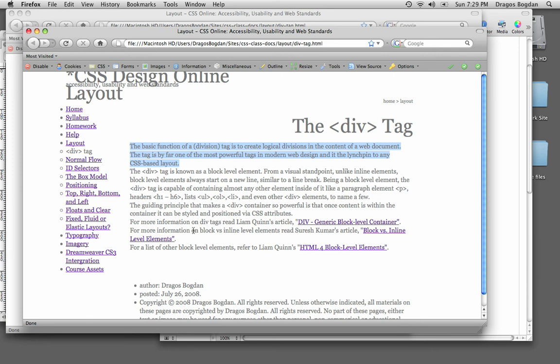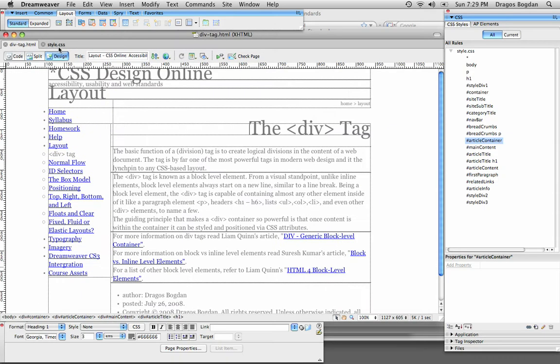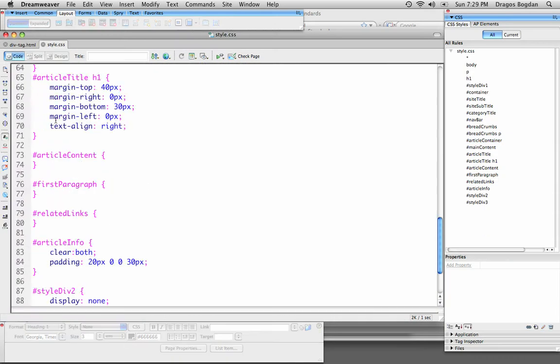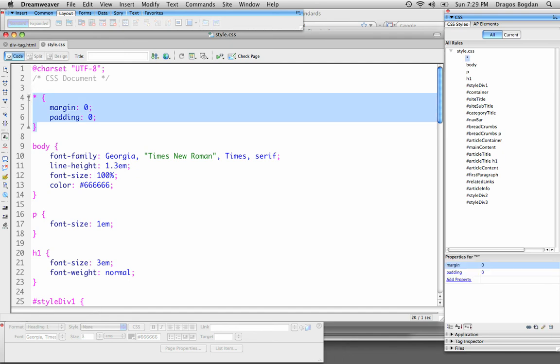Now, the reason this is is because I chose to use the universal selector over here, just the asterisk, and I set padding and margin to zero for everything.